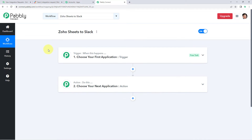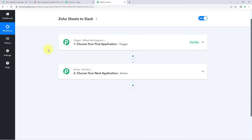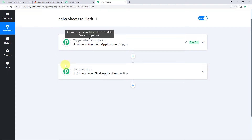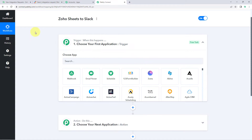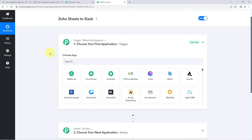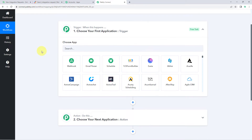Our workflow is now open and has two windows: a trigger window and an action window. Triggers and actions are the two core principles on which this automation works — the trigger says 'when this happens' and the action says 'do this'. The idea is: first we get the data being added in a new row in Zoho Sheets via Pably Connect, then we send that data to Slack as a channel message.